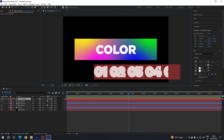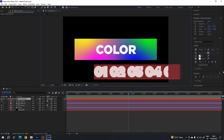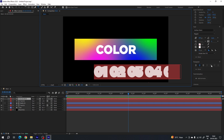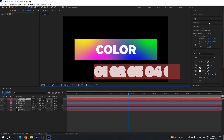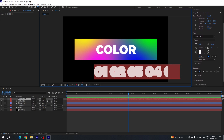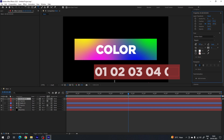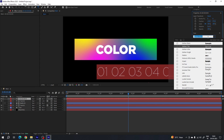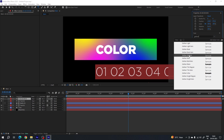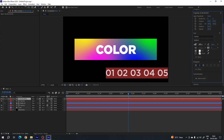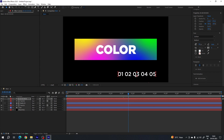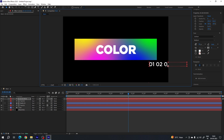Hit Ctrl+A to highlight all. For this one we have to turn off the stroke and turn on the fill color. If you're on an older version, go to Character, turn off stroke, turn on fill color. If you have the latest version of After Effects, simply uncheck stroke and check fill. After that, change the font — in this case I want to use Gotham Medium. Bring down the size to maybe 100 or 90 pixels.